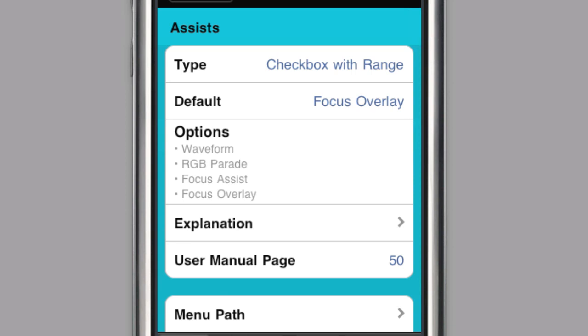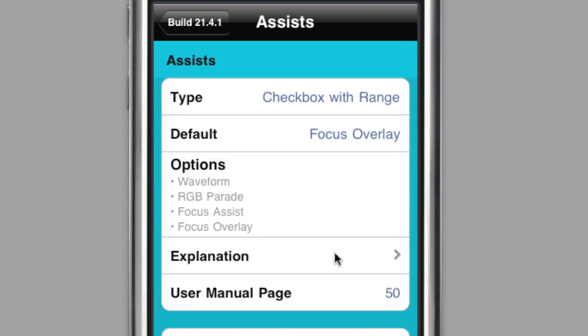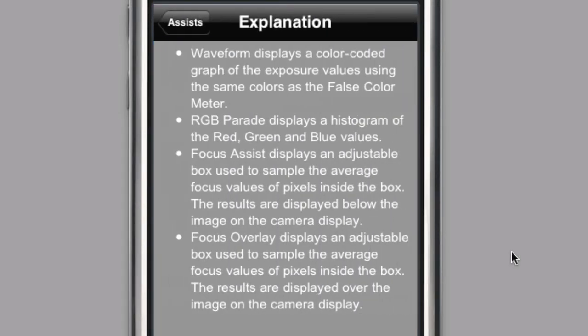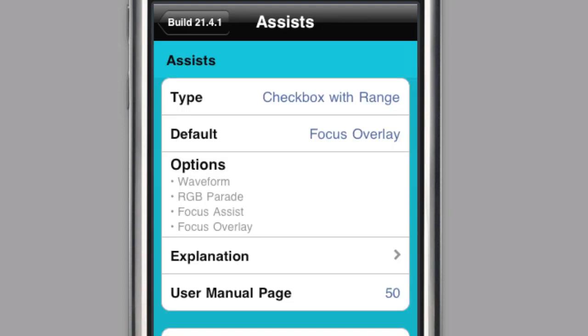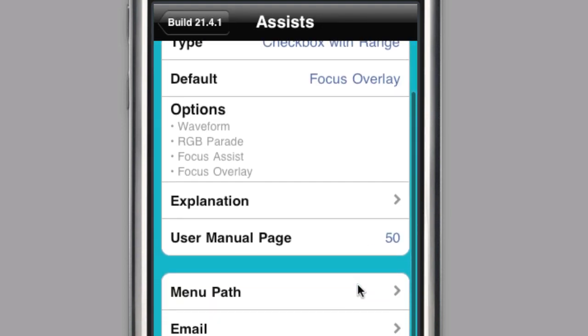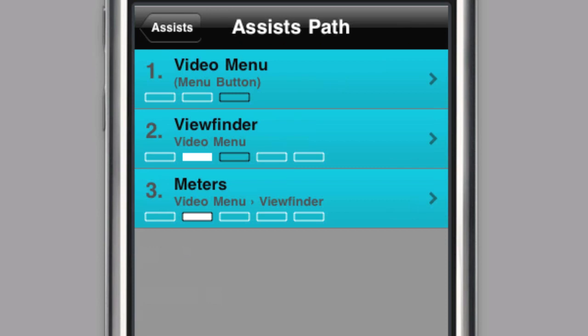Default indicates the default option for the setting. Options contain one or more available options for a particular setting. Explanation displays a brief overview of a setting's functionality. The user manual page indicates the corresponding page in the official user manual. The menu path shows a list similar to the settings lineage, starting from the main menu and listing each one of the submenus.